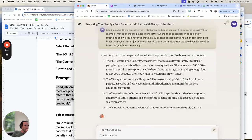Claude outputs more promise hooks: 'The 60-second food security assessment that reveals if your family is at risk of going hungry in a crisis,' 'the Backyard Abundance Blueprint — how to turn a tiny 300-square-foot backyard into a perpetual source of fresh vegetables and fish,' 'the recession-proof protein powerhouse — three fish species that thrive in aquaponics and provide vital nutrients in a crisis,' 'the five rookie aquaponics mistakes that can sabotage your food supply and how to avoid them,' 'the Dust Bowl Devastation Map — how the looming return of 1930s drought conditions could impact your food security,' 'Grocery Shrink Rate Exposed — how food companies are stealthily reducing package sizes to hide inflation,' 'the aquaponics abundance accelerator that could 2x your food production,' and 'the Food Riot Forecast — what the global food price index reveals about impending civil unrest.'